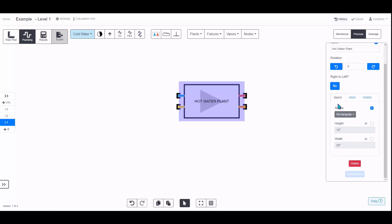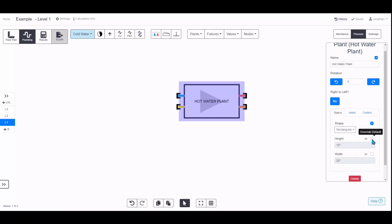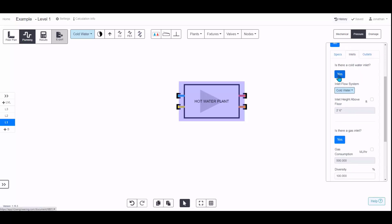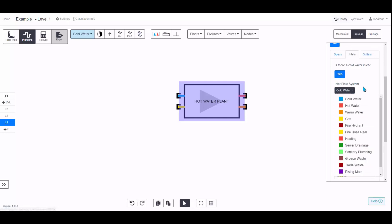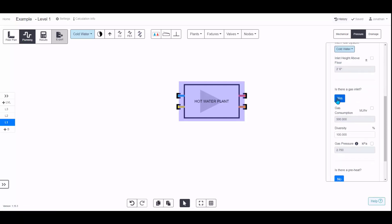There are three sections. First is the Appearance section, where you can choose whether you want it to be a rectangle or a cylinder and specify the size. On the inlet it defaults to a cold water system, which you can change, and you can edit the height.